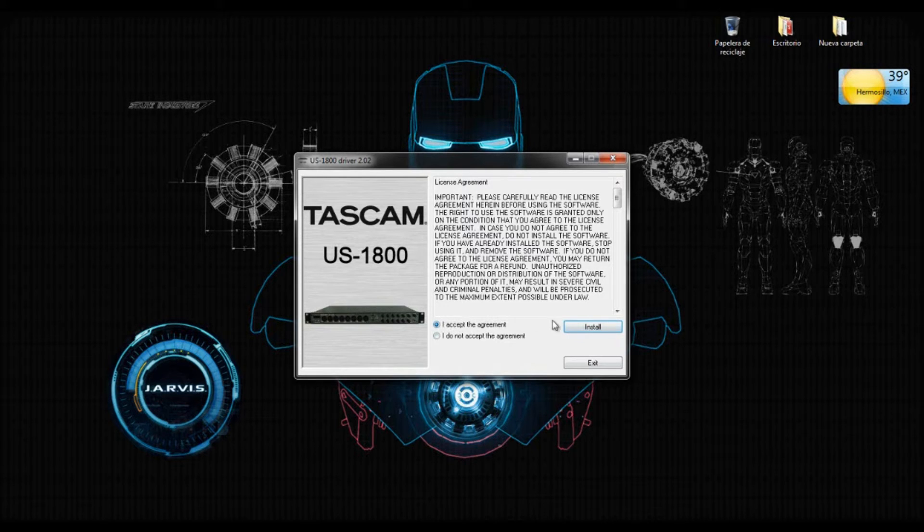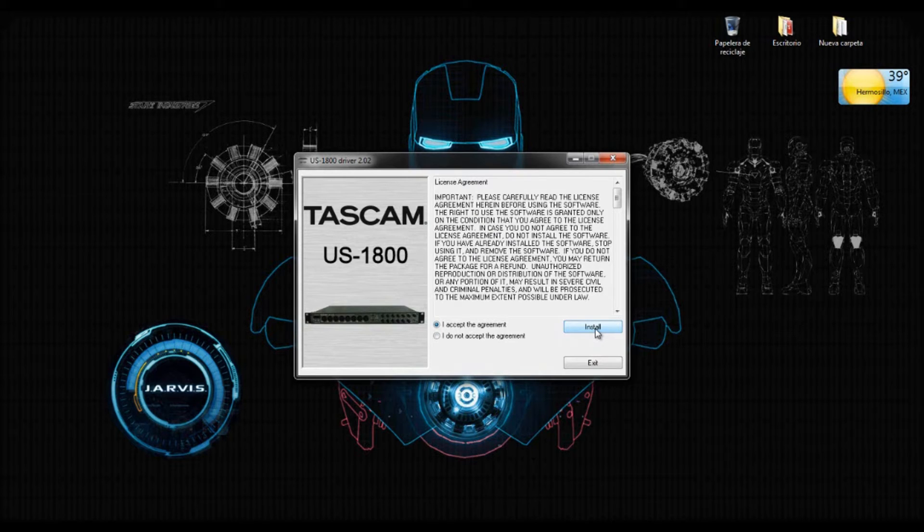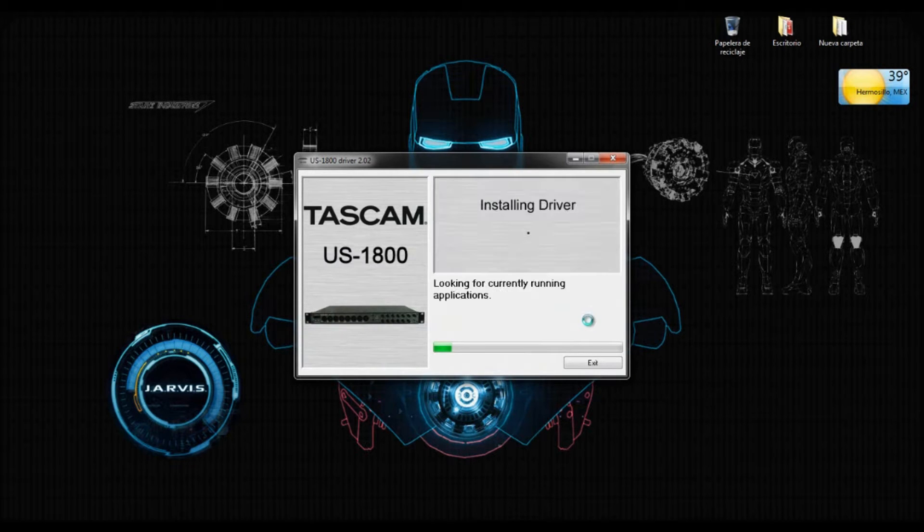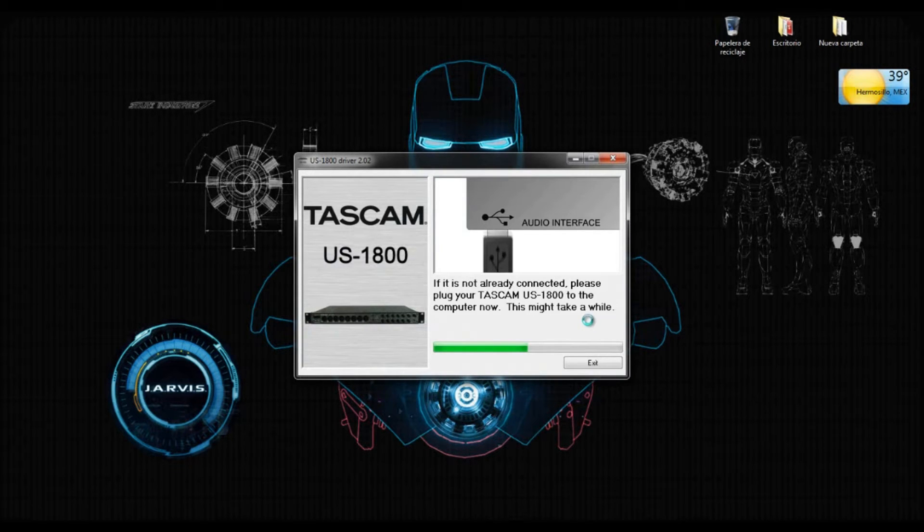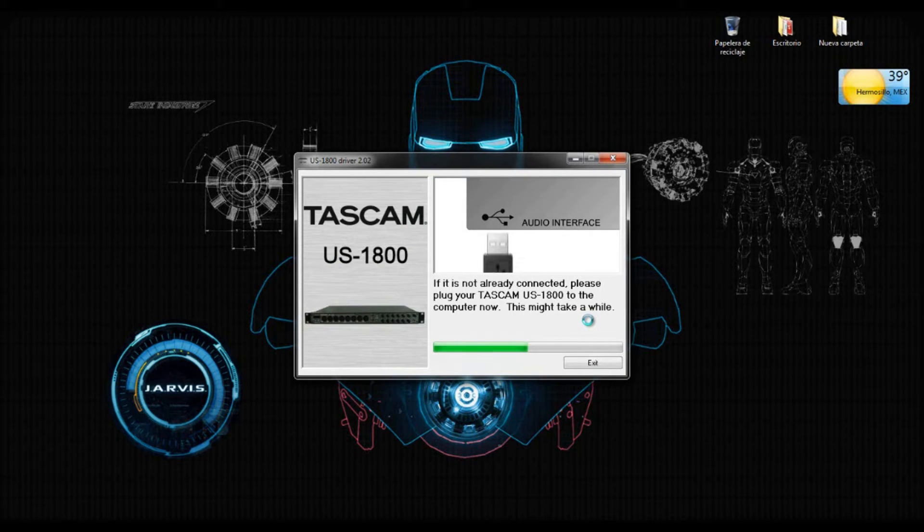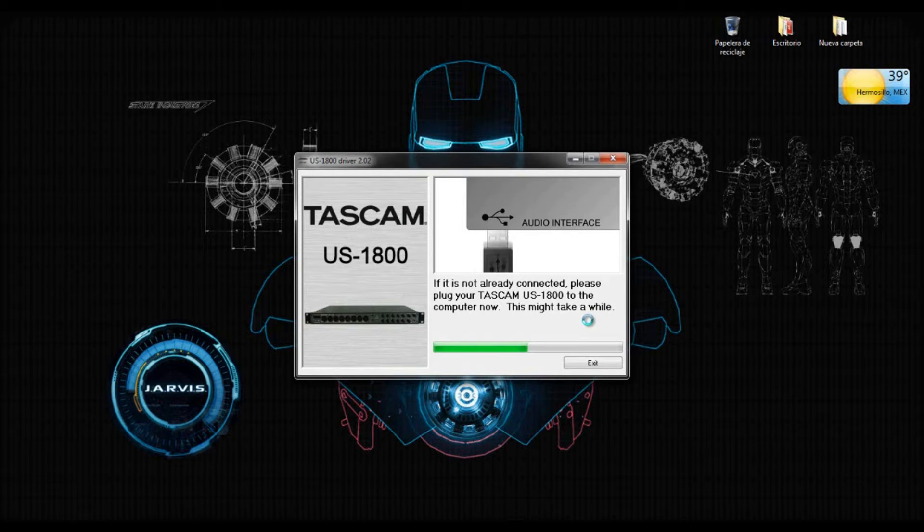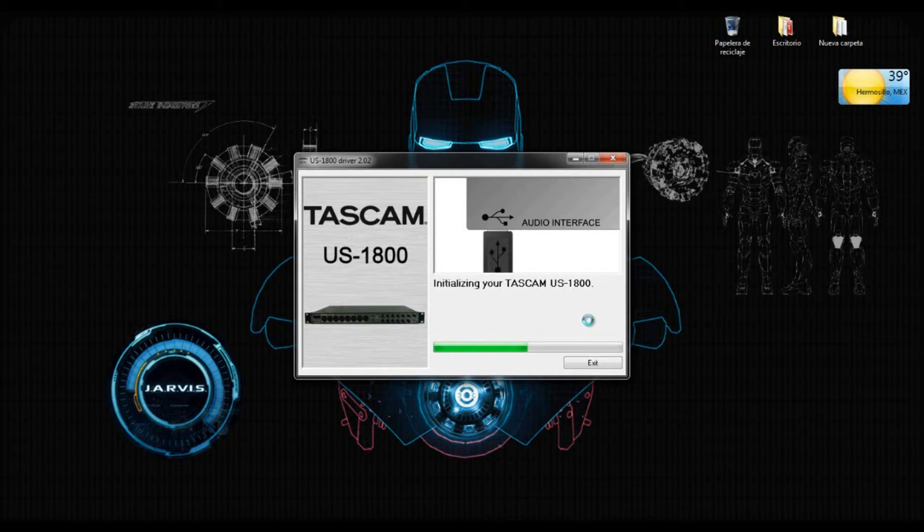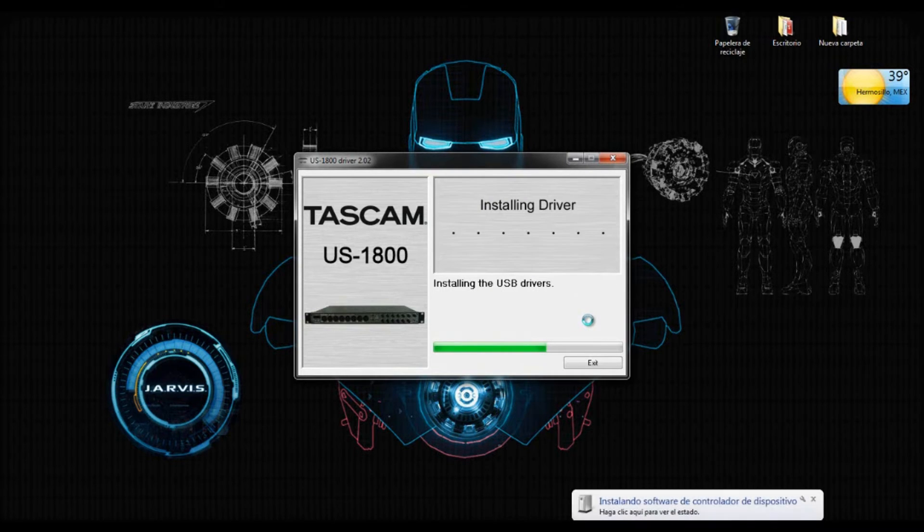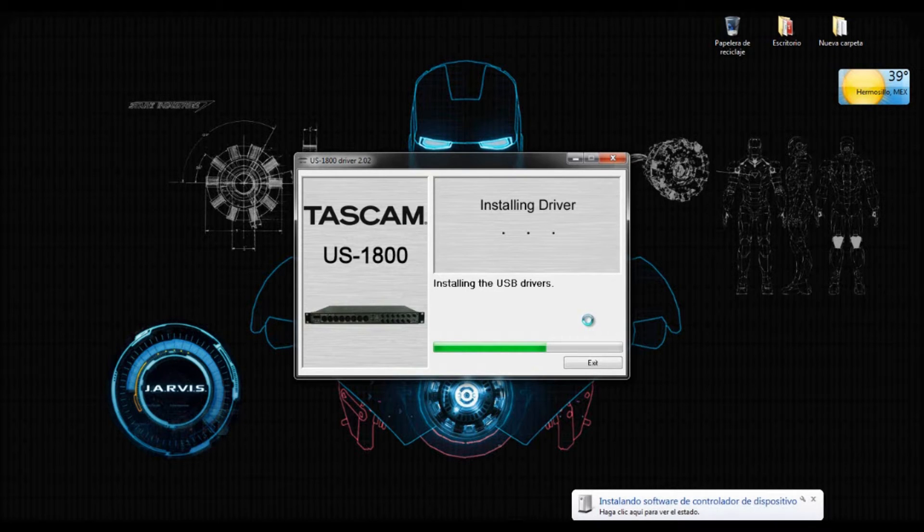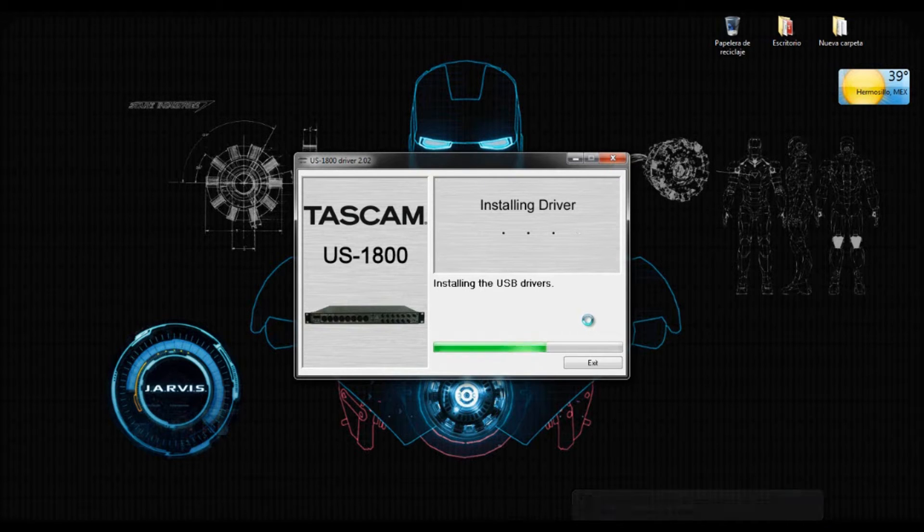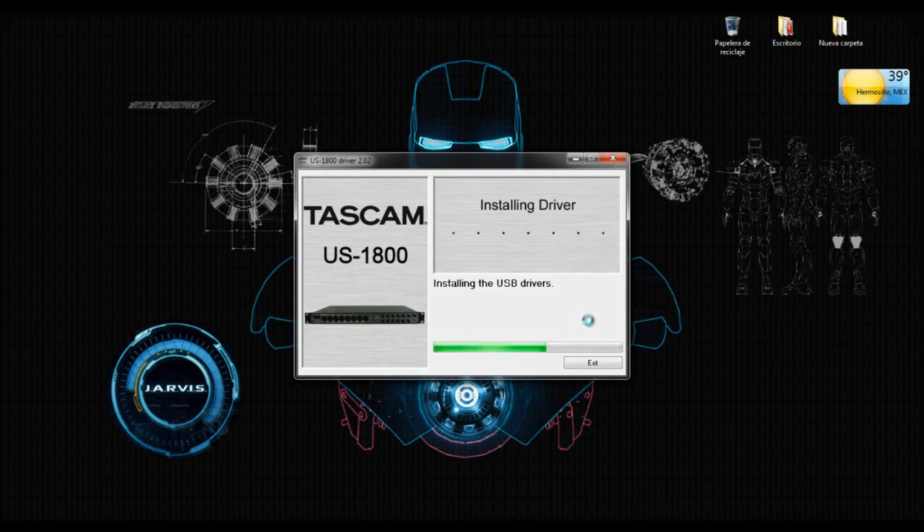So I have the interface ready. I'm going to click on Install here and it's installing the other drivers. There it says that you plug the USB cable to the computer. Now it's installing the drivers. The interface should be on. Alright, let's just wait a little bit.